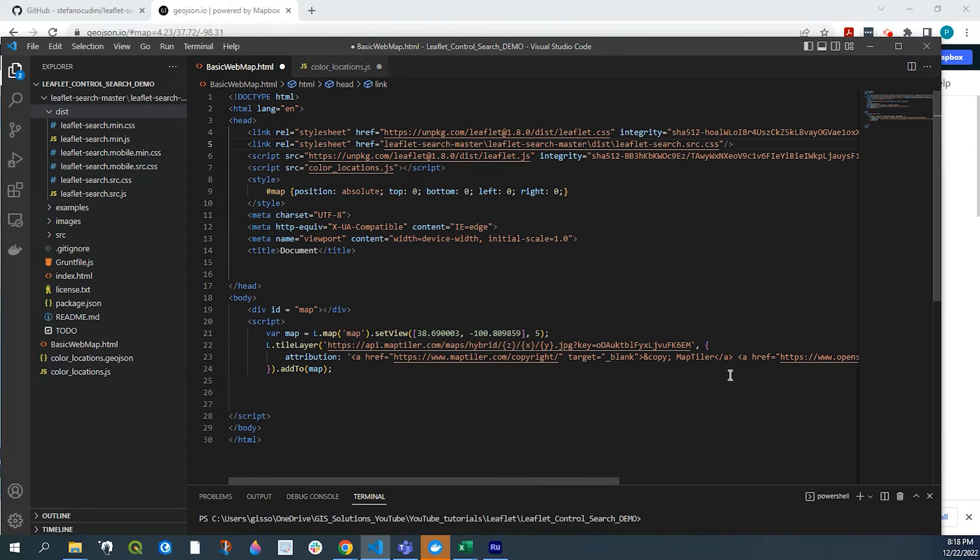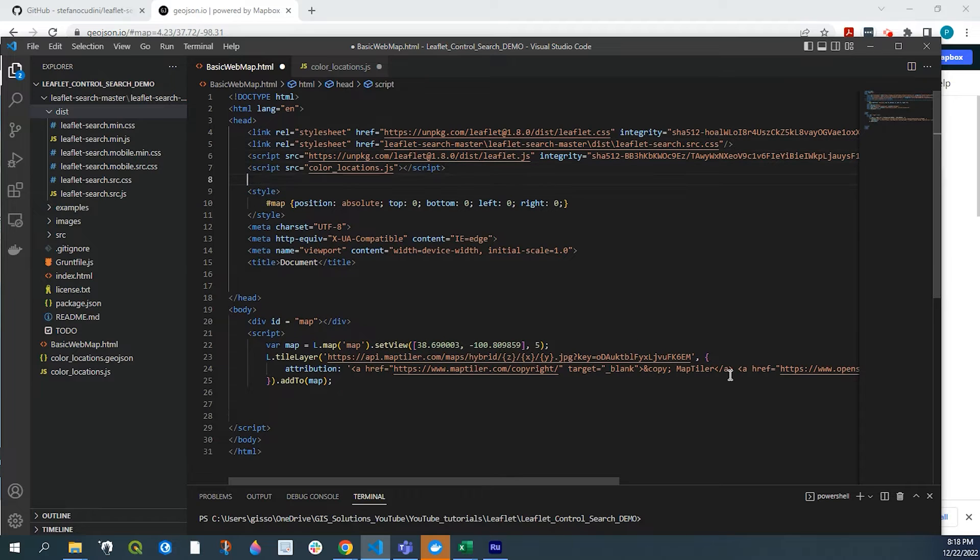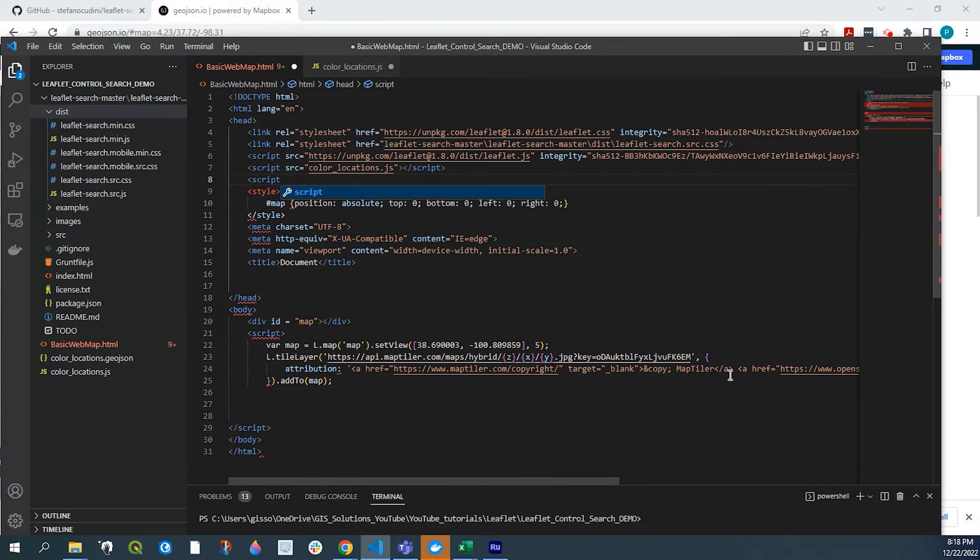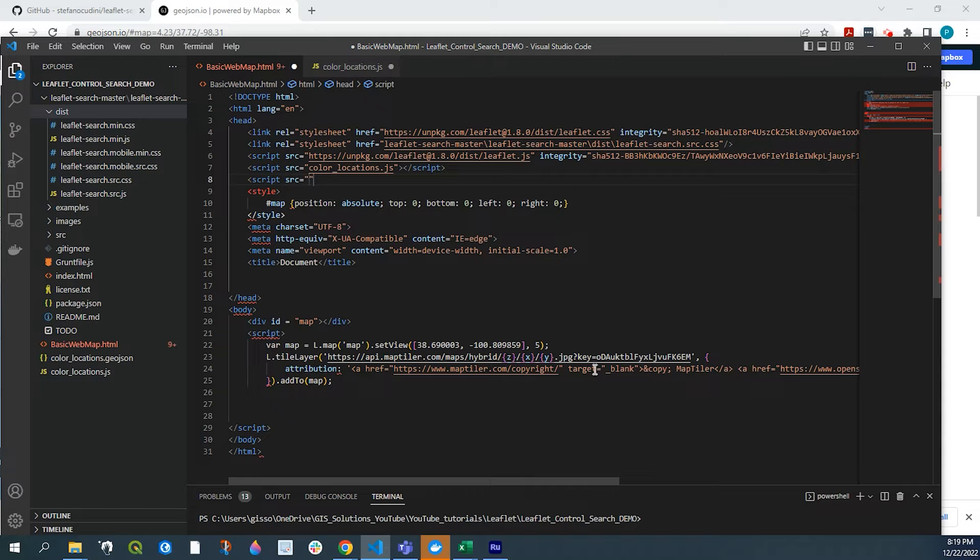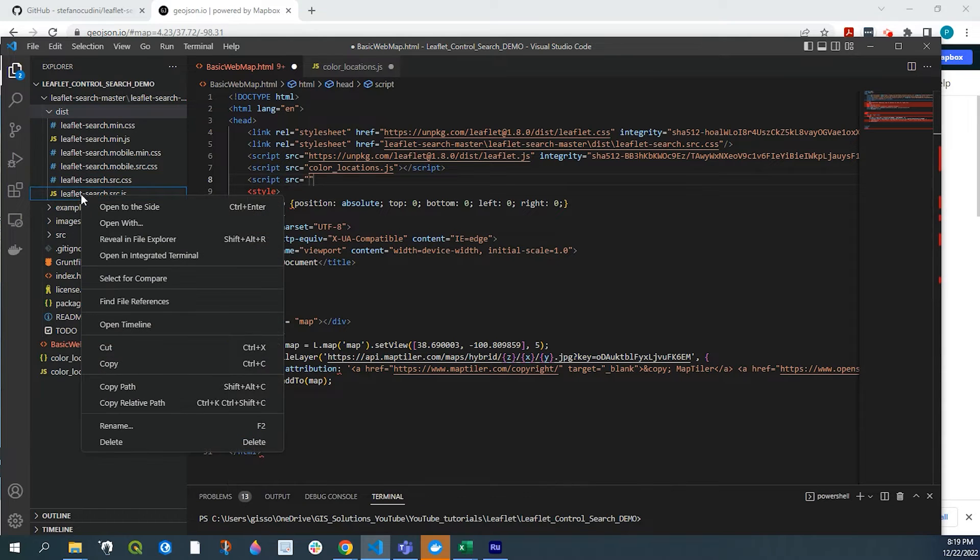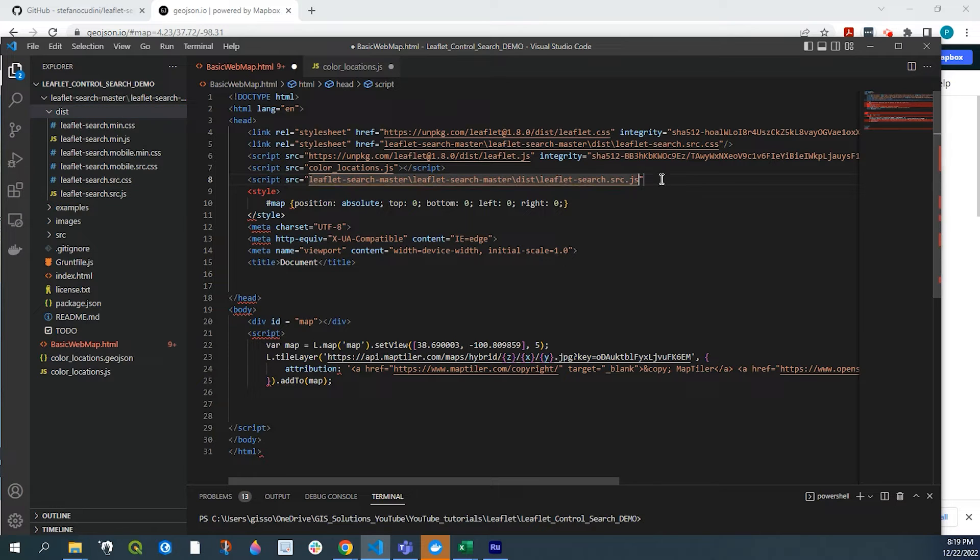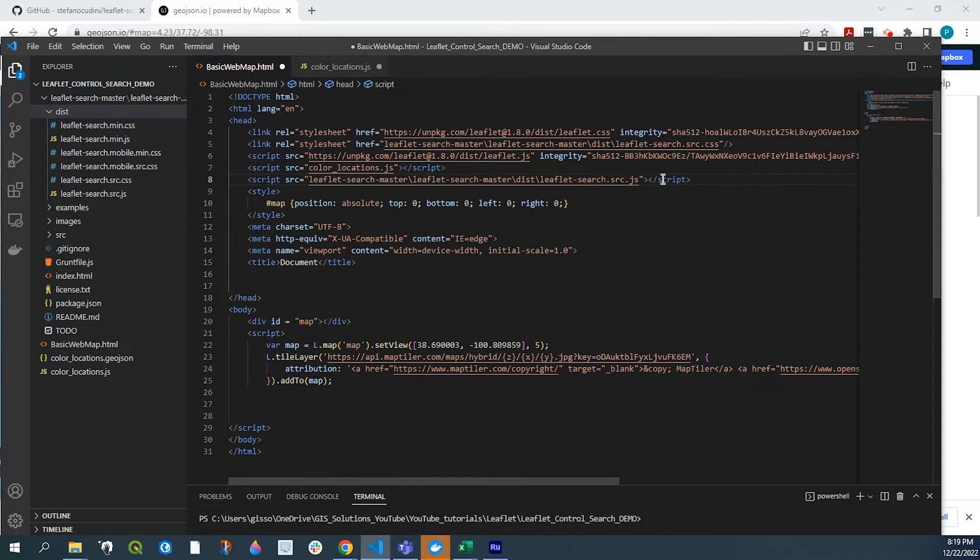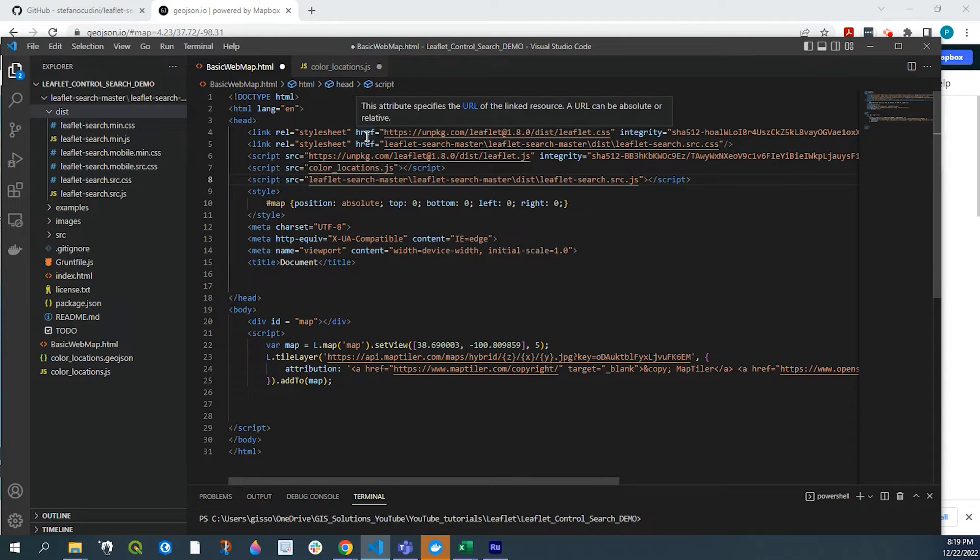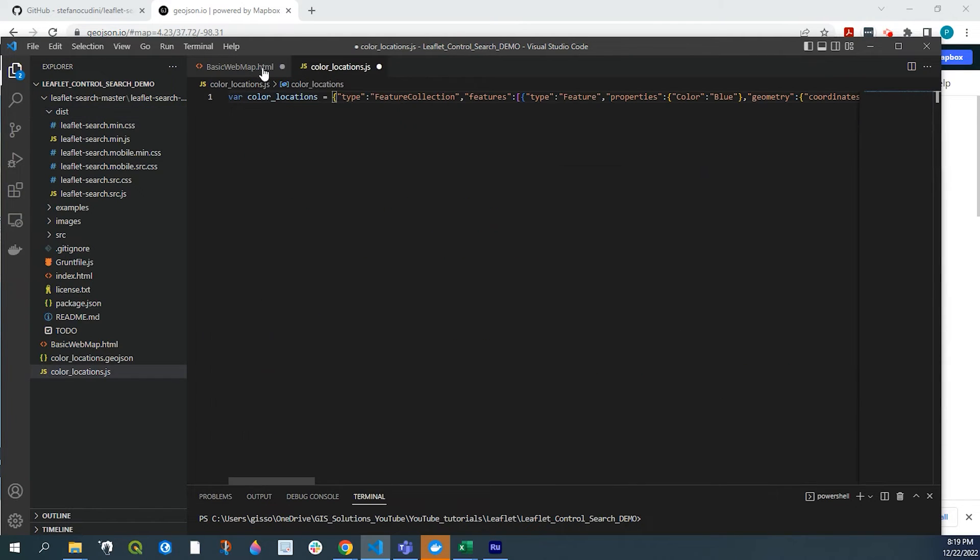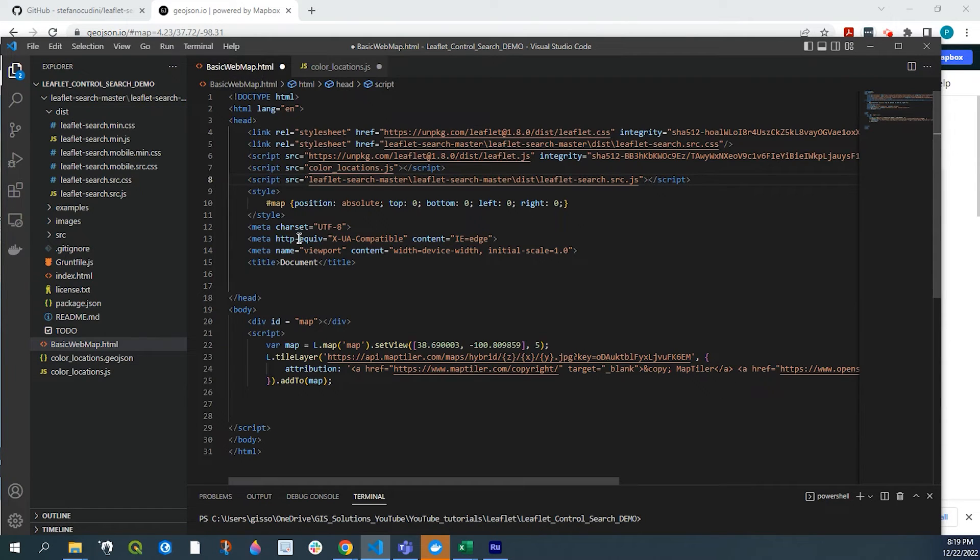Now we need to add the JavaScript. So we're here, we're going to also do a script. And we're going to add this right here. So again, right click, copy relative path. We'll paste that right in between the quotes there. And we'll close out of that. So we have the style sheet, the JavaScript, and we also have a link to our data right here.